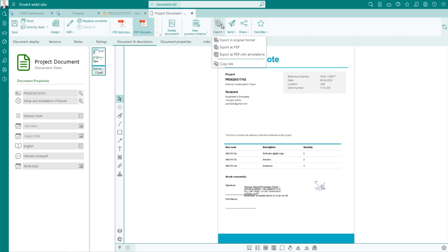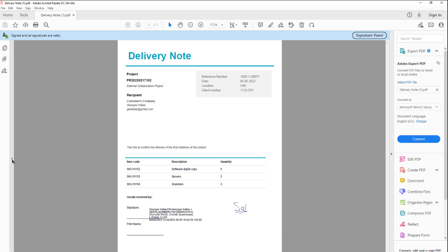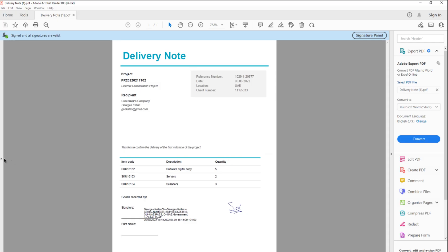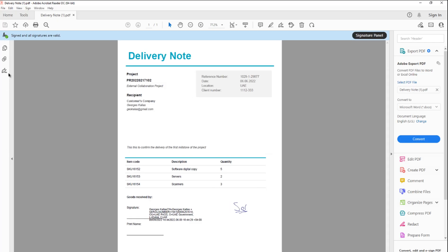At any time you can validate the signature and make sure that the document is not altered after it has been signed.